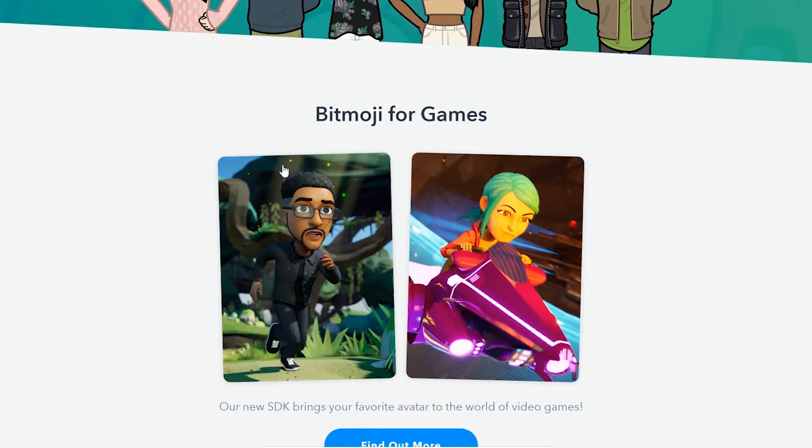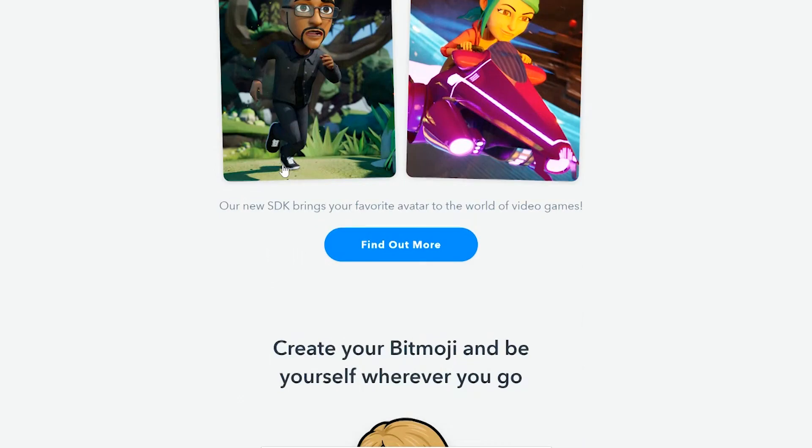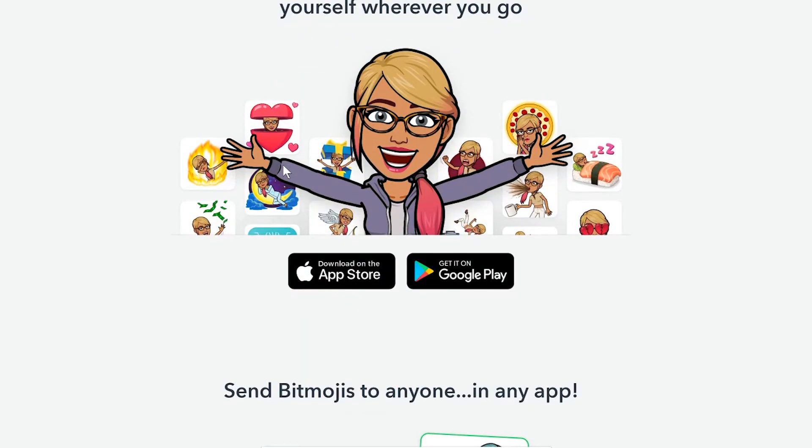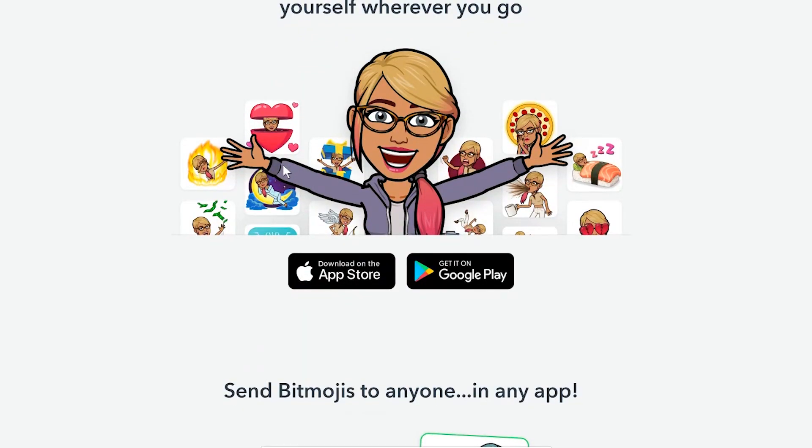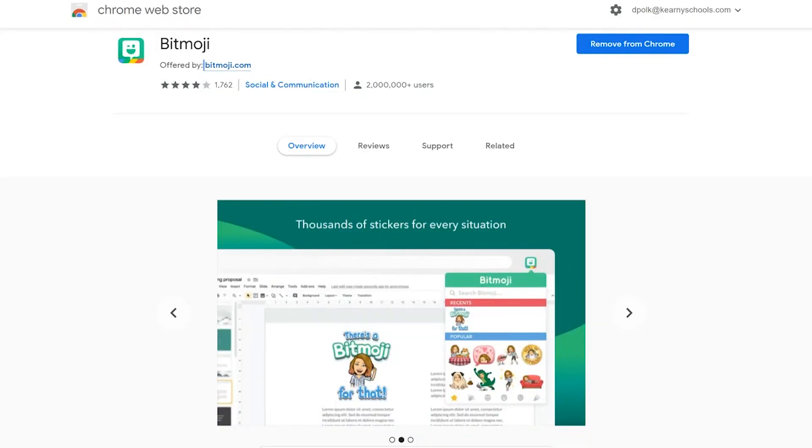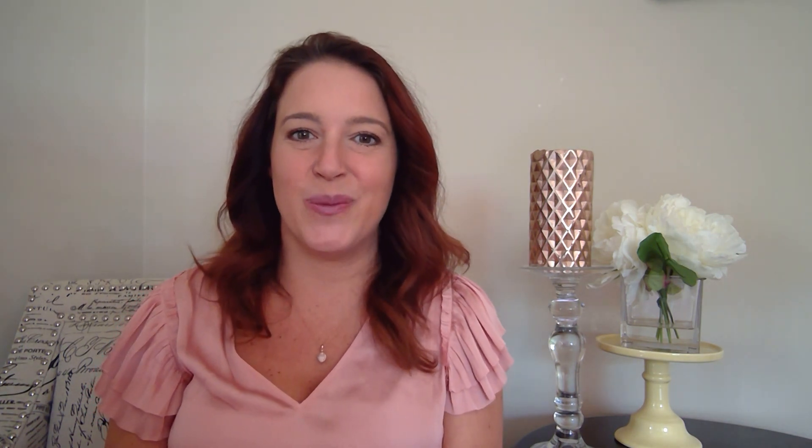When we add the Google Chrome extension for Bitmoji, we can sync our Bitmoji app to our computer, use our Bitmojis in our Gmail, and most importantly, add them to our Google Docs and our Google Slides. So go ahead and download the app, but if you haven't done that yet, we can still build our virtual classroom.